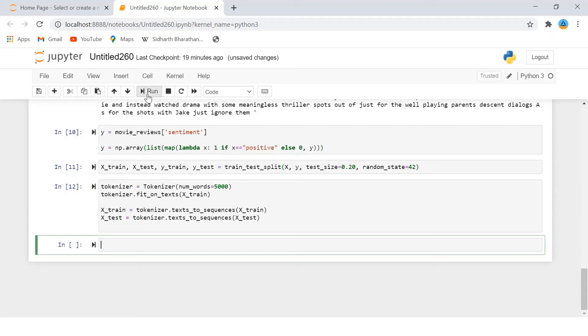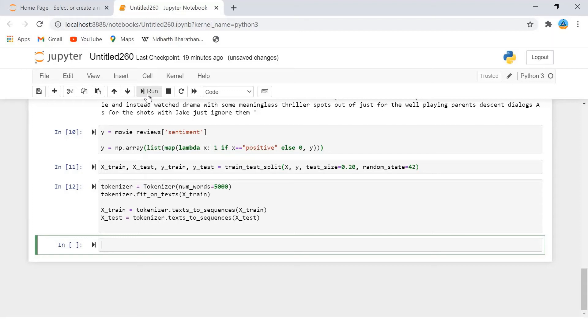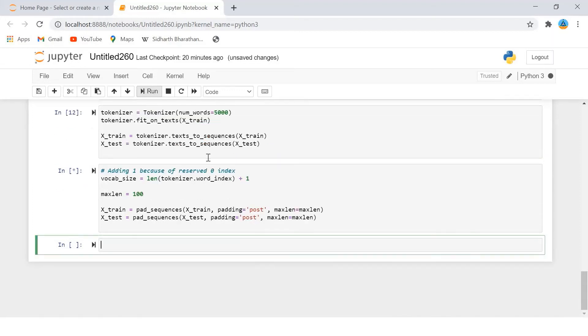We set the maximum size of each list to 100. You can try a different size. The list with size greater than 100 will be truncated to 100. For the list that have length less than 100, we will add zero to the end of the list until it reaches the maximum length. This process is called padding.